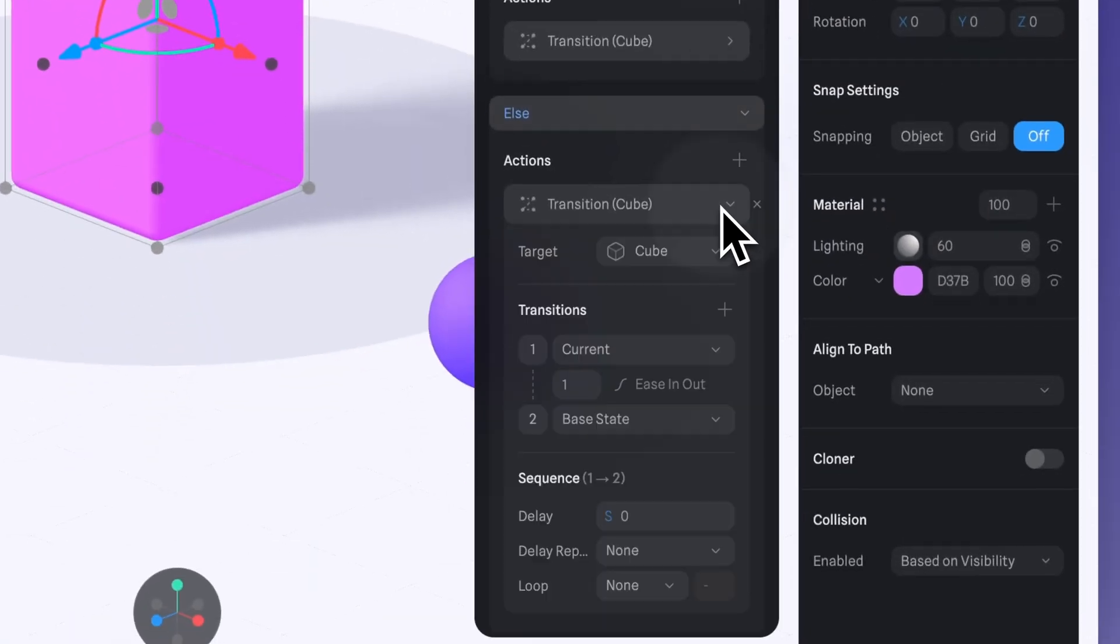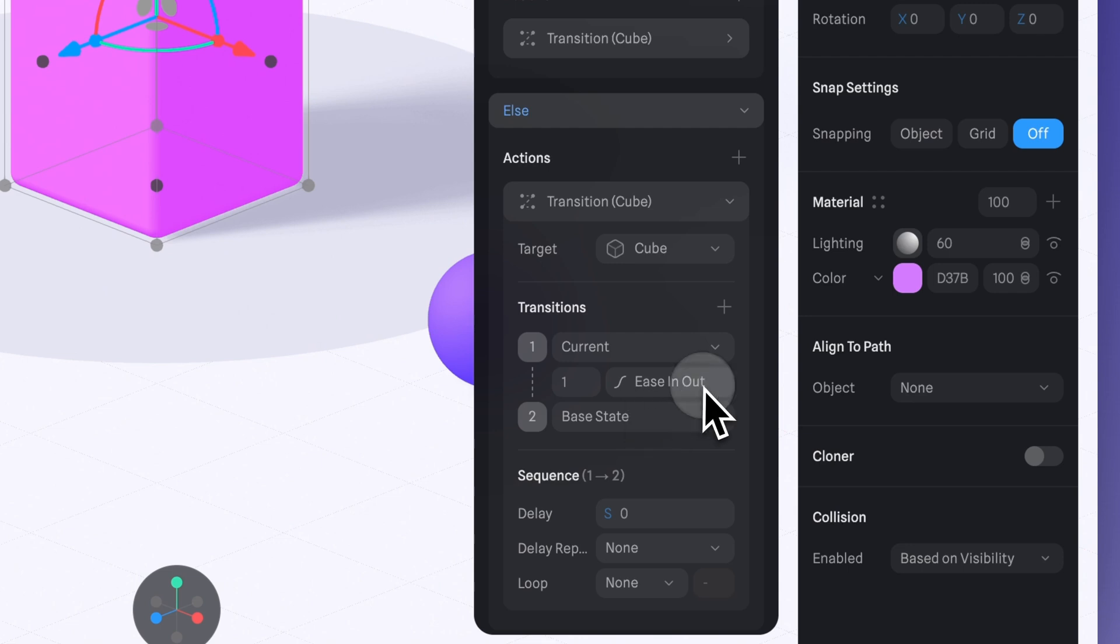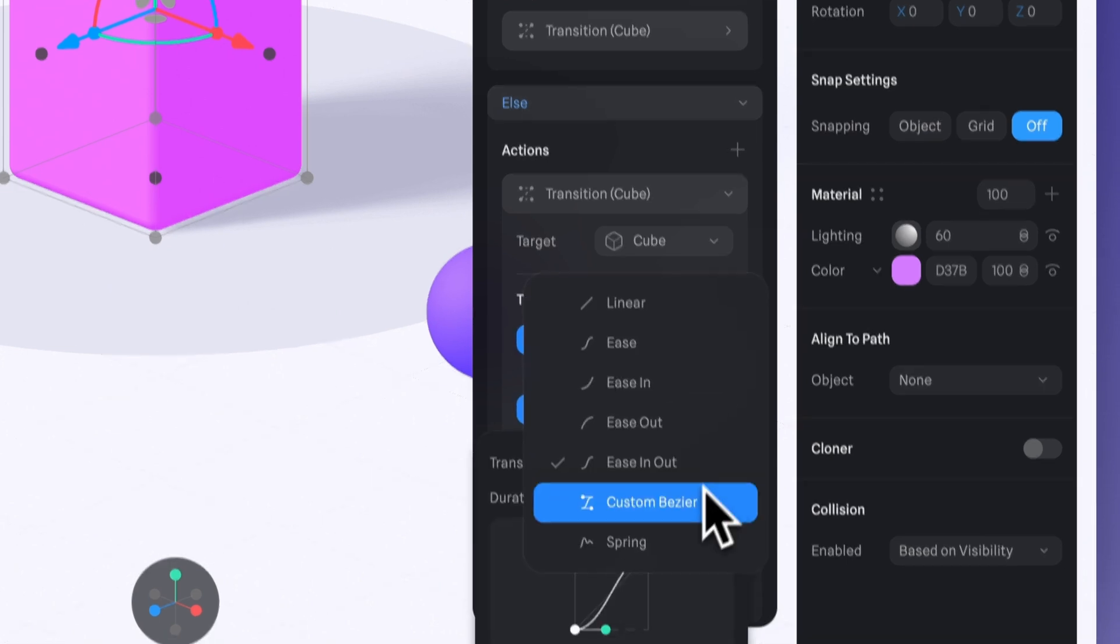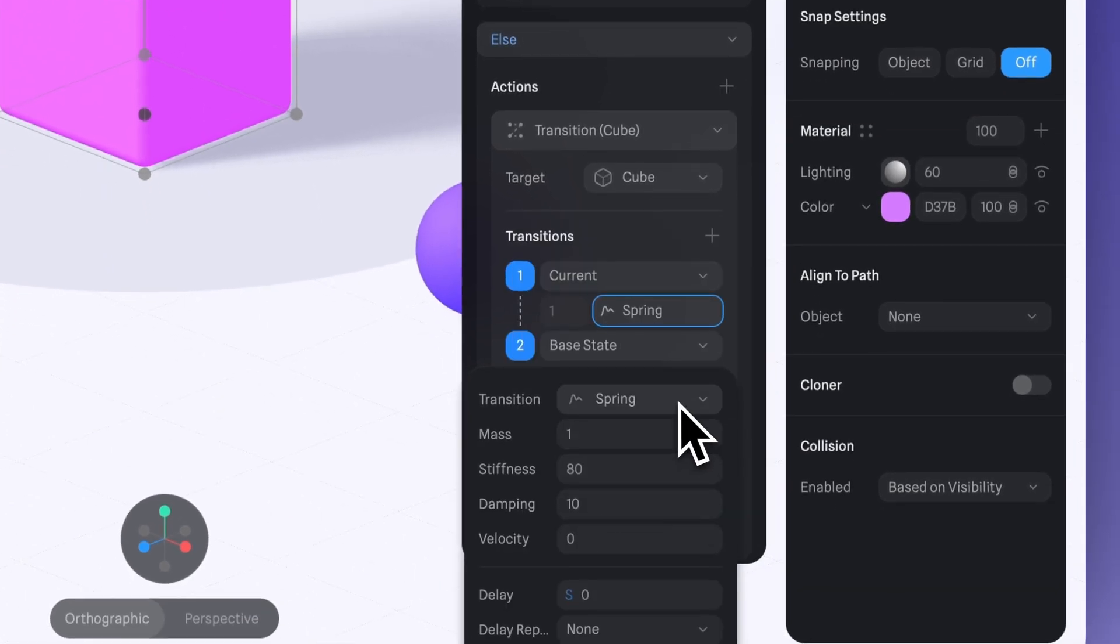And to make the animation a bit more playful, let's head over to the Else section and switch Ease In Out to Spring. That'll give the cube a nice bouncy spin.